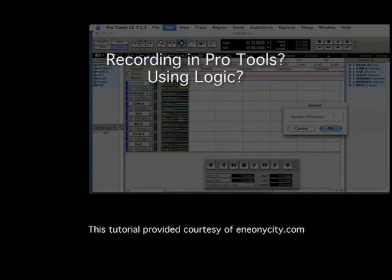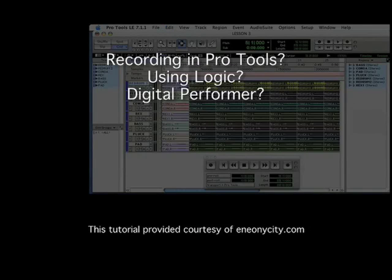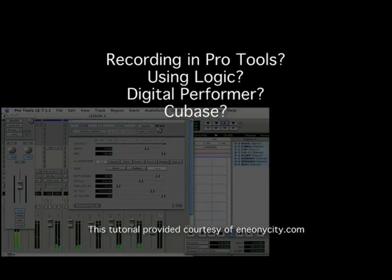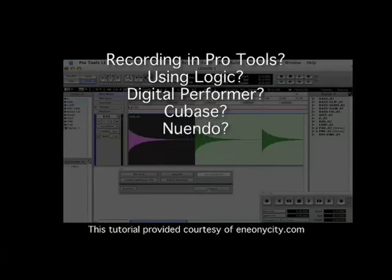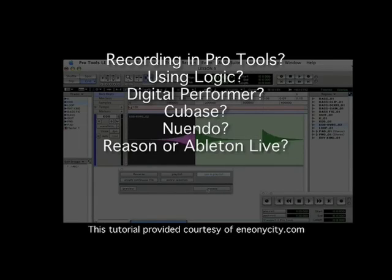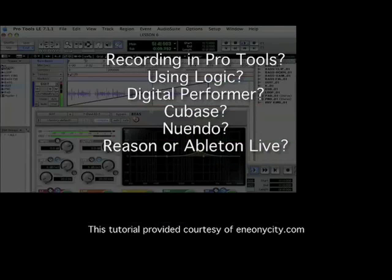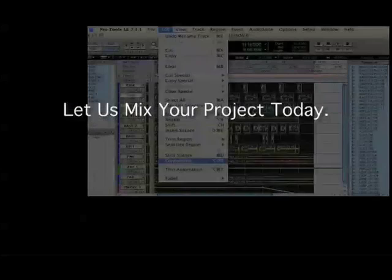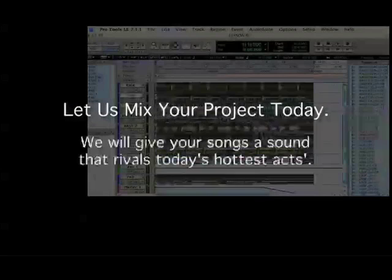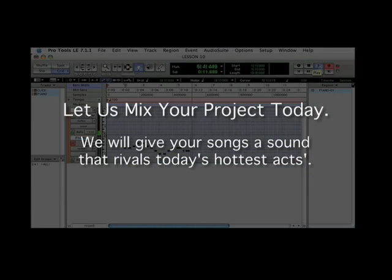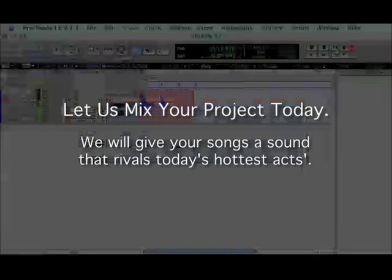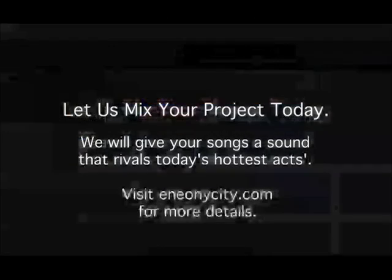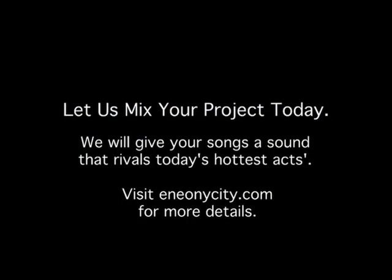Recording in Pro Tools? Using Logic? Digital Performer? Cubase? Nuendo? Reason or Ableton Live? Let us mix your project today. We will give your songs a sound that rivals today's hottest acts. Visit eneonicity.com for more details.